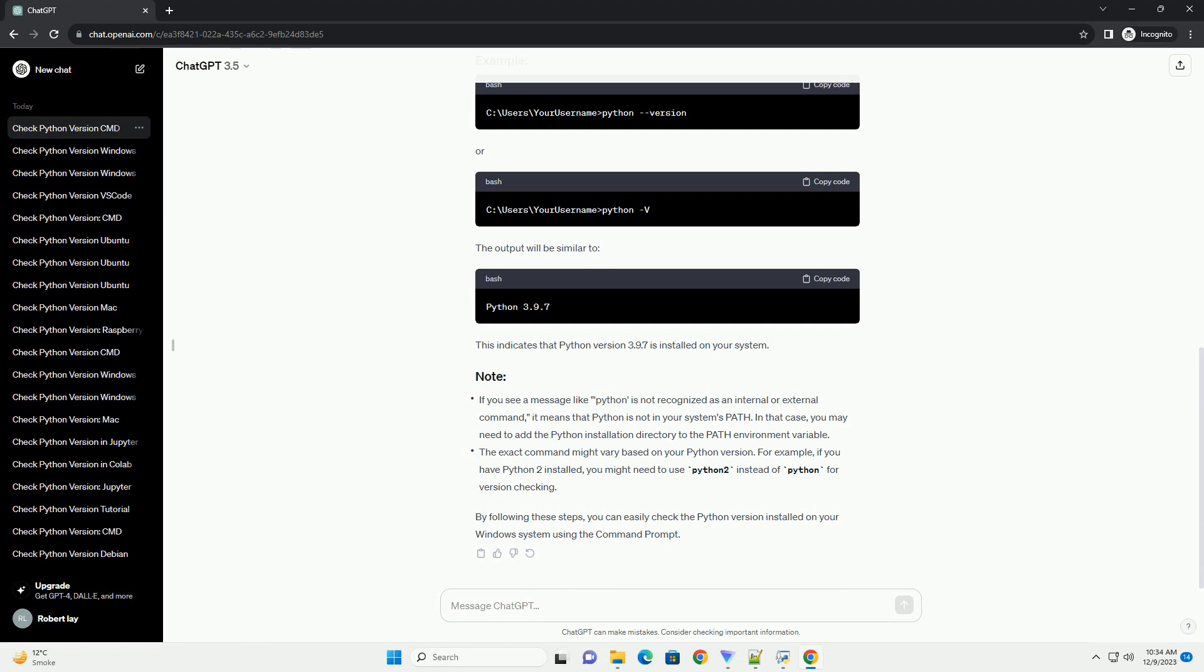If you're using Python 3, you can also use python or python3. The output will be similar to Python 3.9.7. This indicates that Python version 3.9.7 is installed on your system.